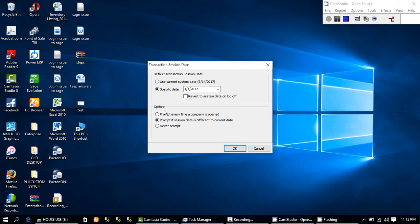Under Options, there is 'Prompt every time a company is opened' — this means that every time you open a company, the transaction date dialogue should prompt you. Any time you click on another company or the same company to log in, this entire dialogue should come up, just as it is now.